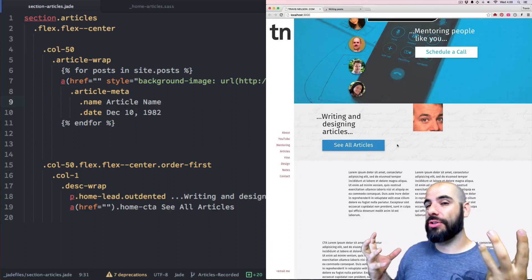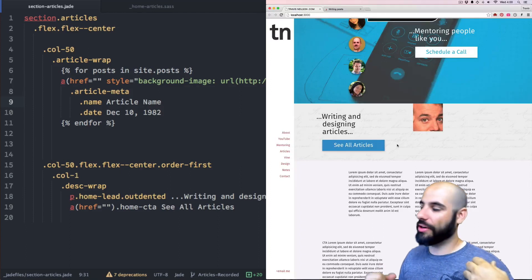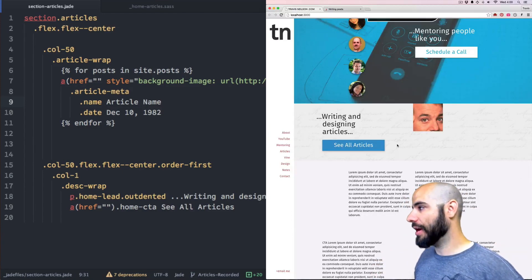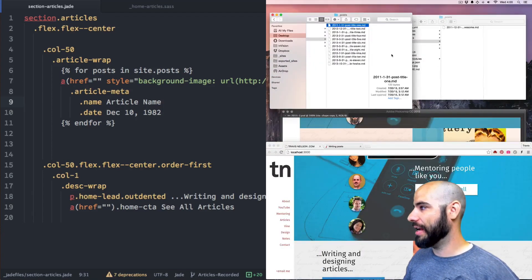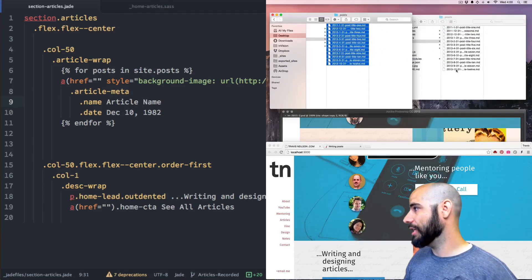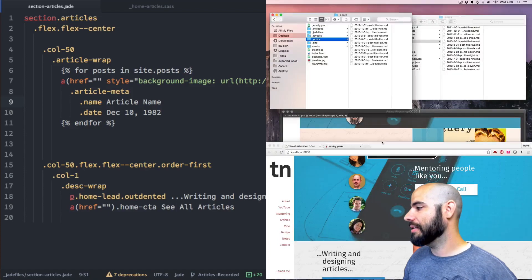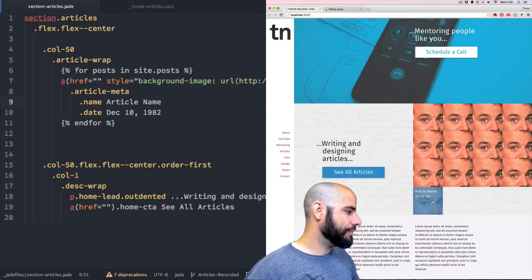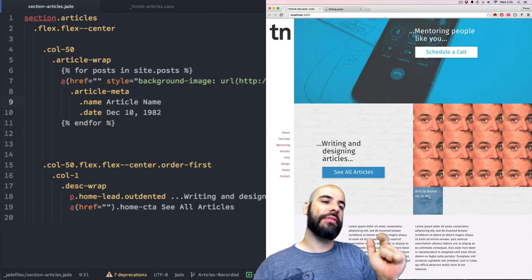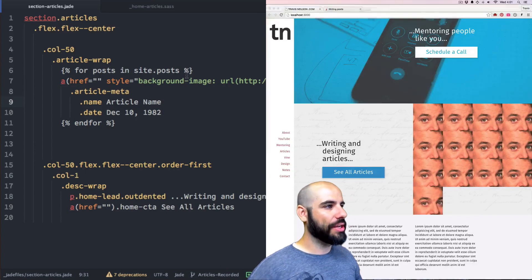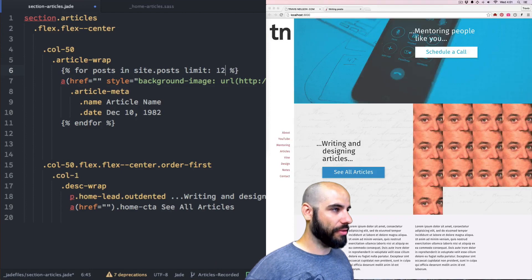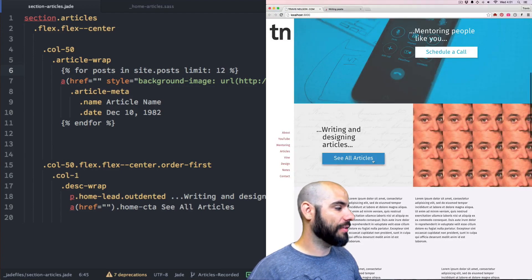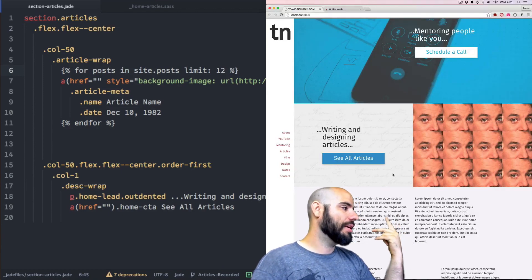I'm going to make a bunch of articles to fill up this space. These are not going to be real actual articles — just throwaway text files to show how this works. I actually created a bunch of meaningless text files and named them accordingly, and I'm going to drag them into my posts folder. I have 13 of them because I added 12 and had one extra. So I'll go into my loop and say limit 12 — extras won't be shown beyond 12. We want to keep it at 12 because 12 divides well by 4 and by 3.